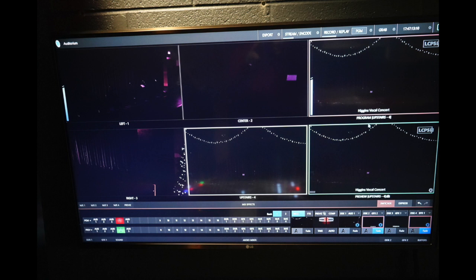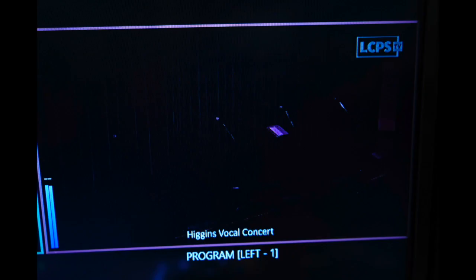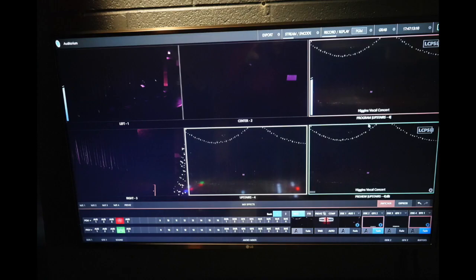Look at the screen in front of you and you might notice that the title needs to be changed. It's not the Higgins Vocal Concert, or maybe it is, but if it's not, you'll have to change it.